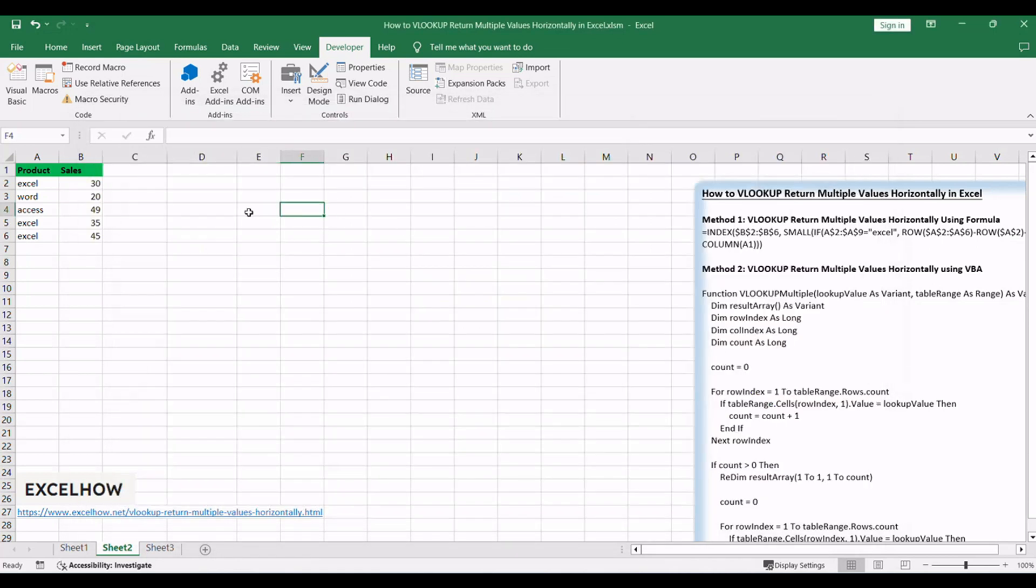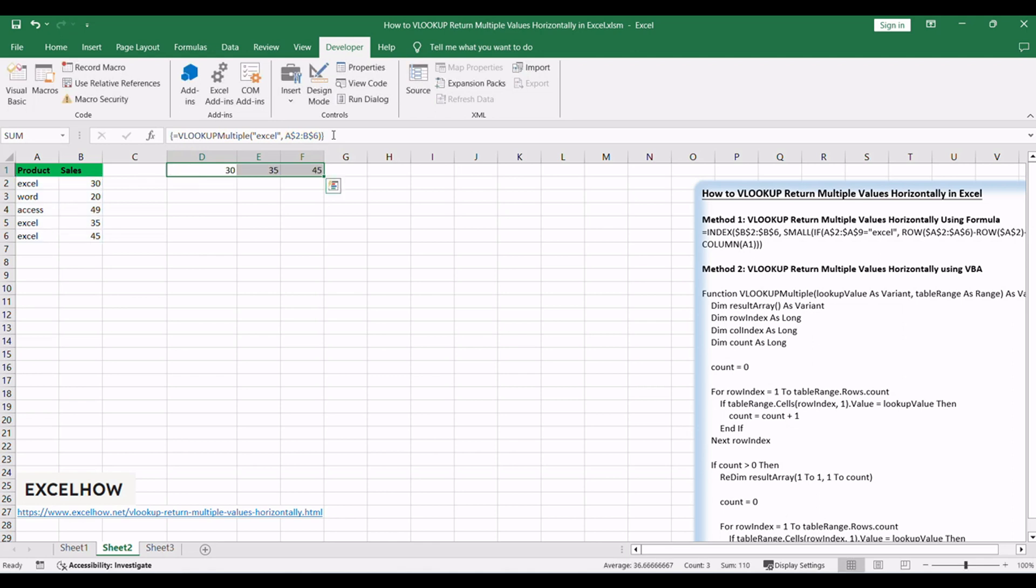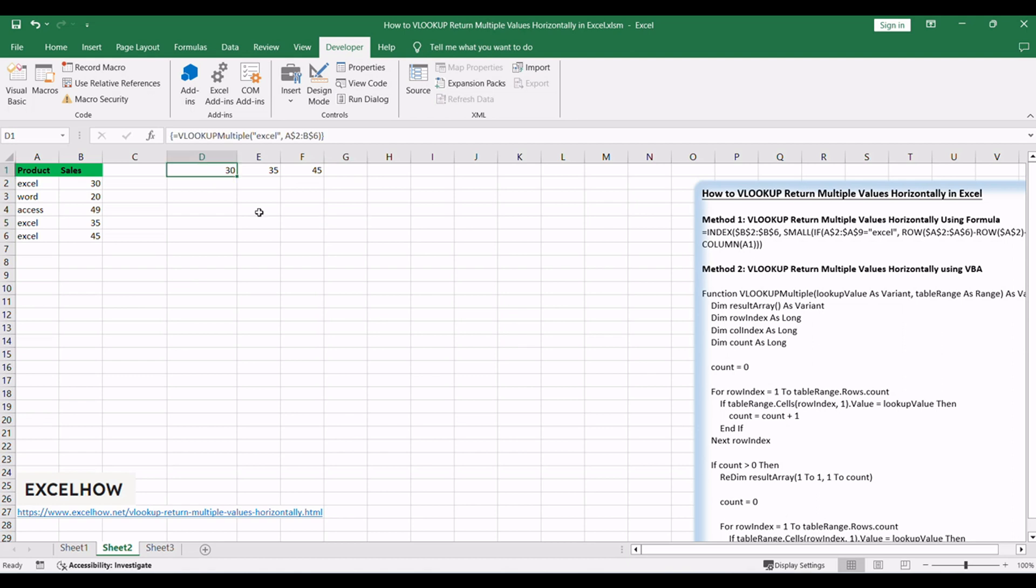Return to your Excel workbook. Select D1, E1, F1 simultaneously. Type equals VLOOKUPMultiple(Excel, A$2:B$6). Press CTRL plus SHIFT plus ENTER to apply the formula as an array formula. Observe as the VBA code dynamically returns multiple values horizontally for each occurrence of the lookup value, and they are displayed in cells D1, E1, F1, and so forth.